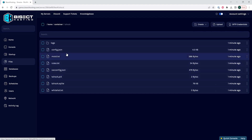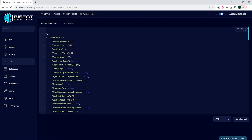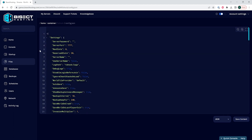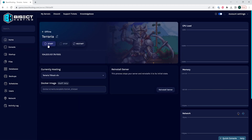We will then go to the files tab and open the tShock folder. In this folder, we're going to open the config.json file. Here we're going to modify any of the server settings we would like to change. Once done, we choose the save content button, then go back to the home tab and start our server.